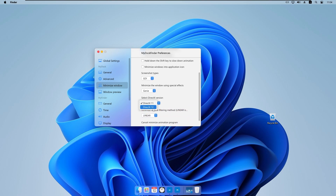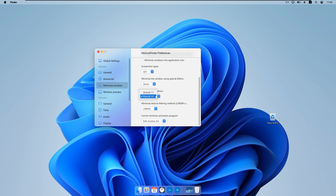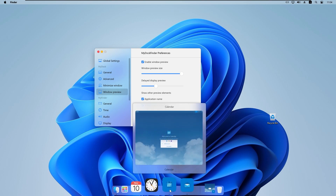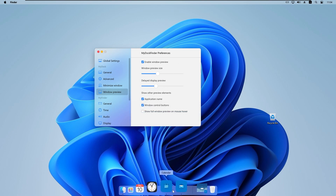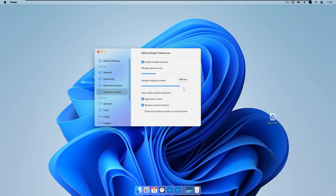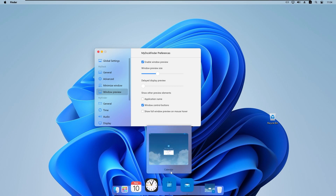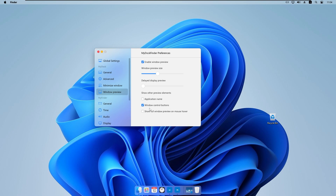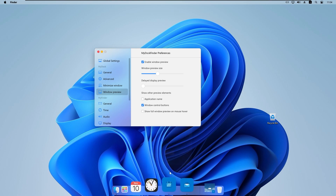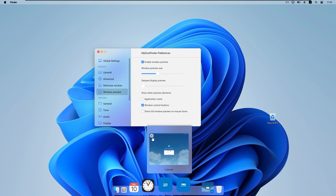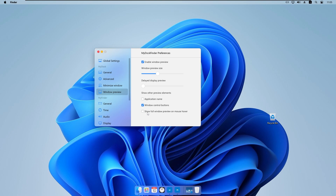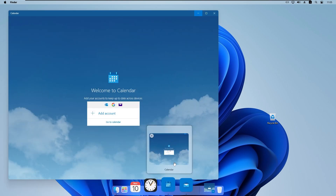Under 'Select DirectX version', we can select DirectX 12, which I think should be the default. There is also 'Enable window preview' — if I hover over an icon, a preview appears. We can adjust 'Window preview size', 'Delay display preview', and toggle the application name display. 'Window control buttons' adds an X button on the preview, and 'Show full window preview on mouse over' shows the full running window.